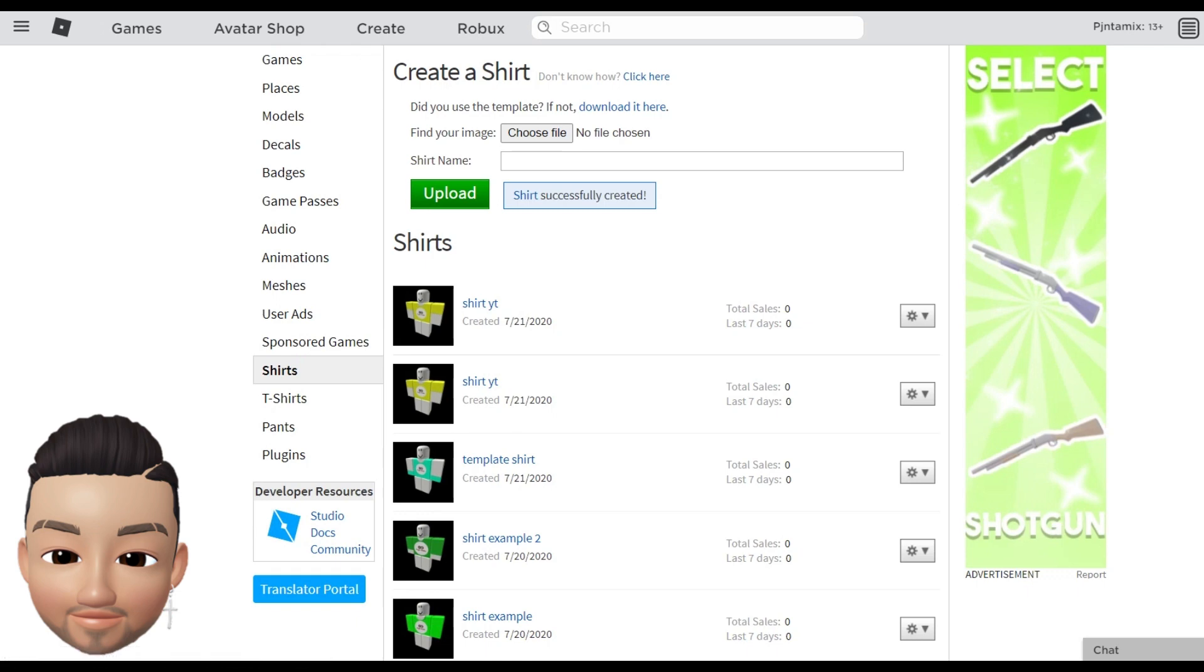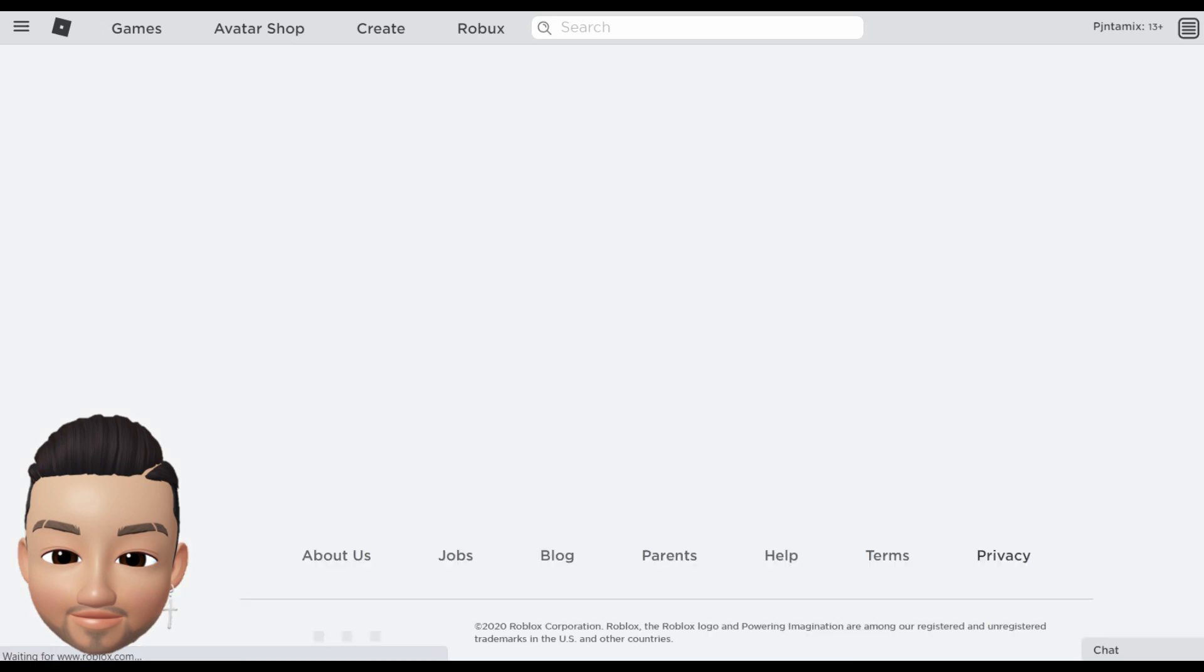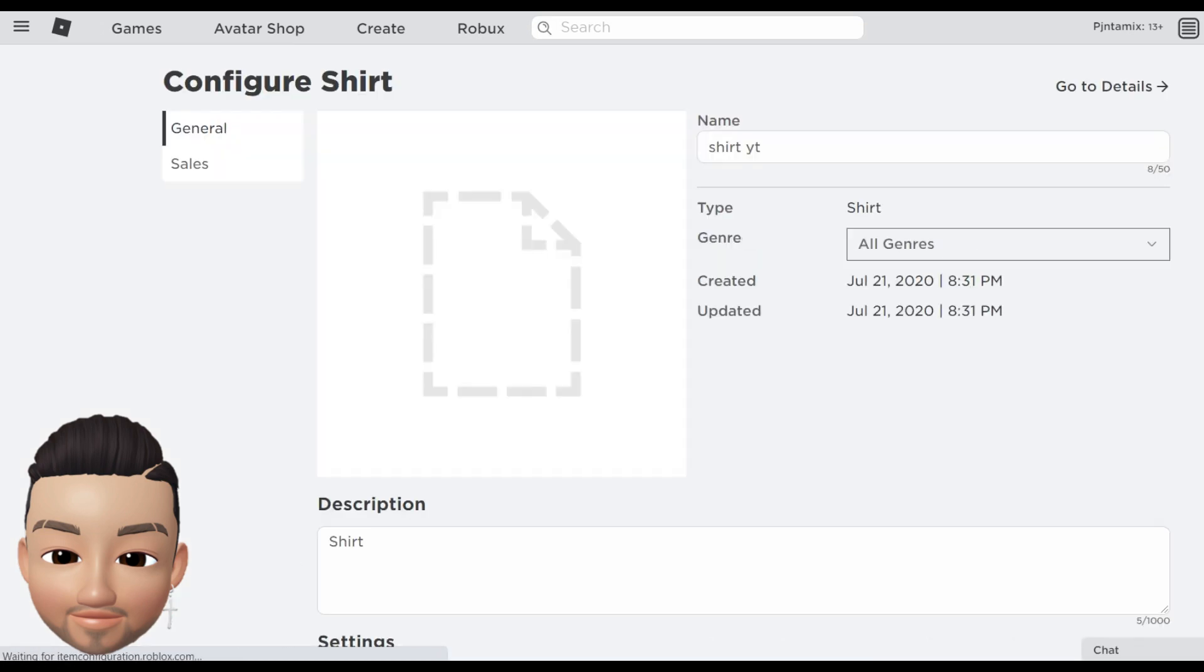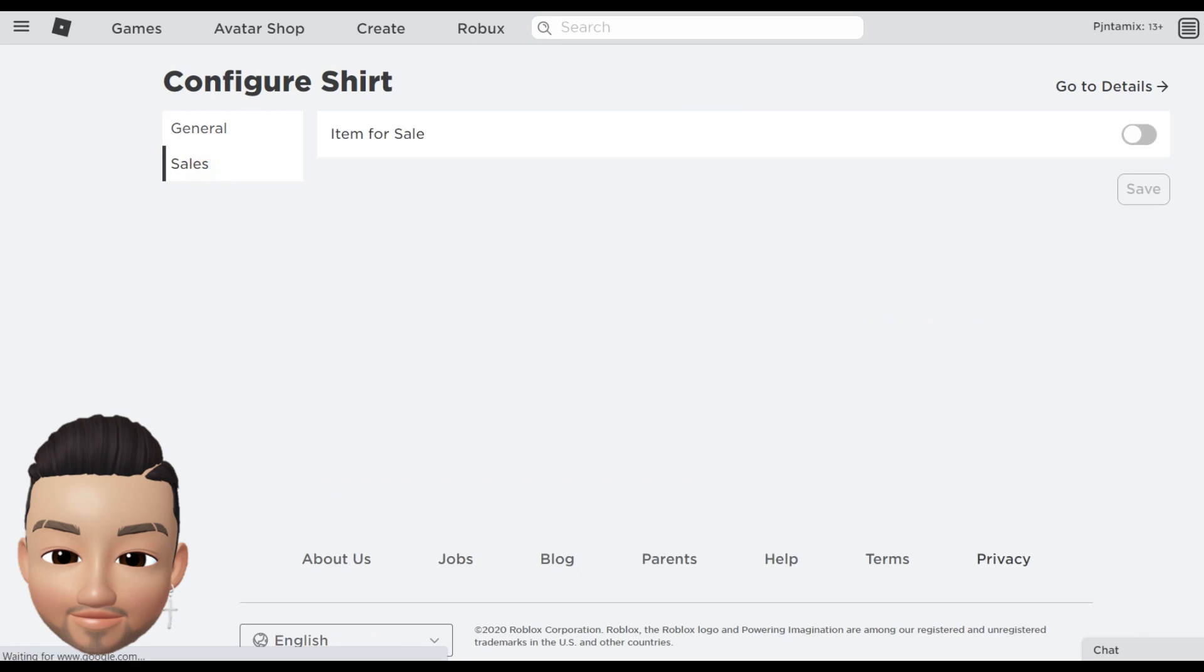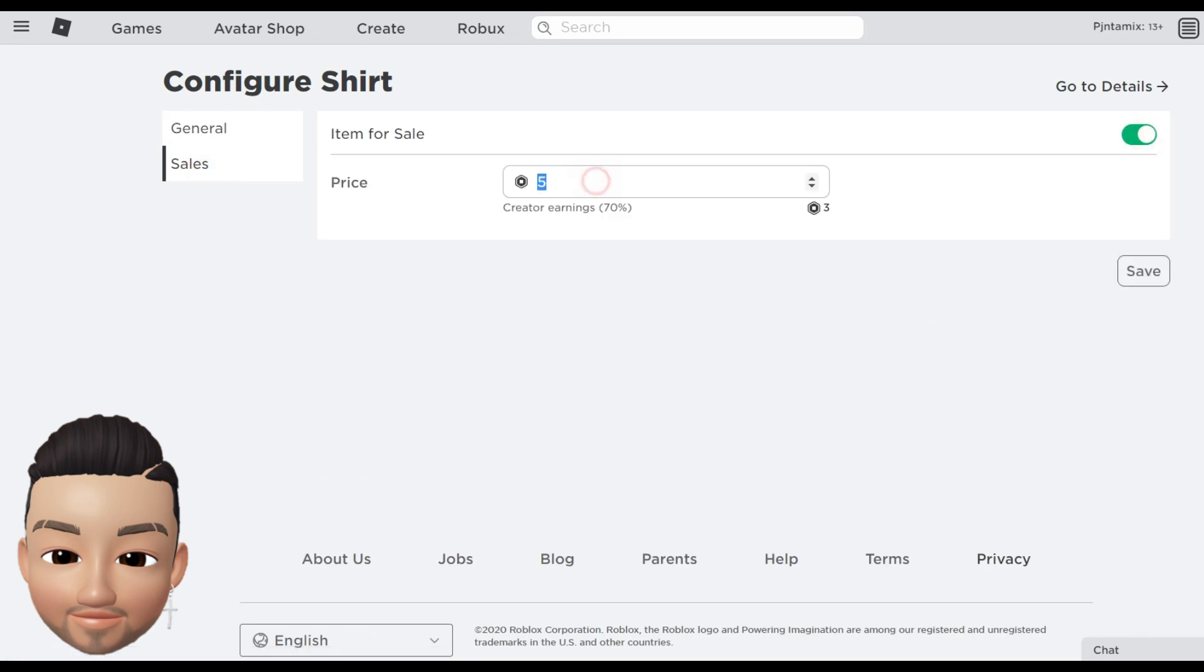All you have to do here is go to configure and you're gonna be able to change all the settings of your shirt, like the name. You can go here into the sales and put it for sale at the price that you want people to pay for it.